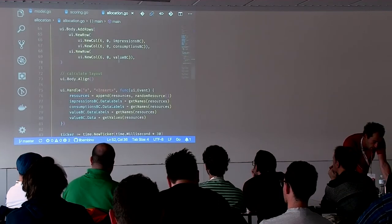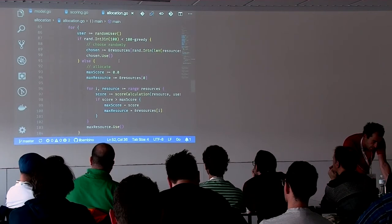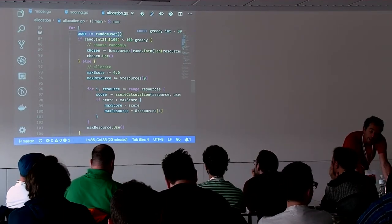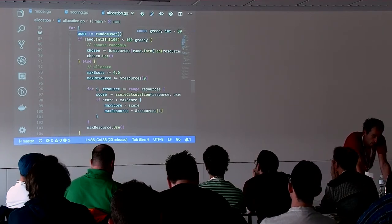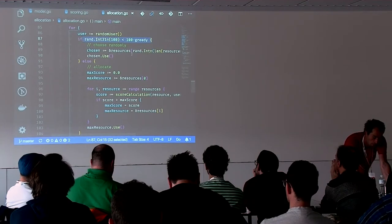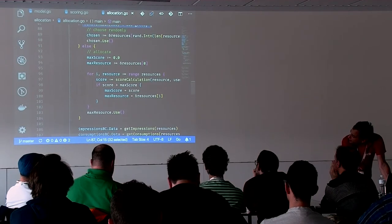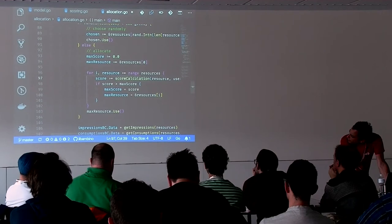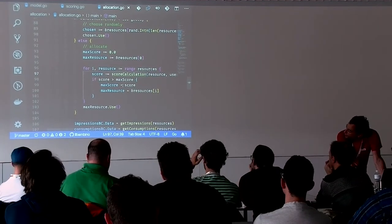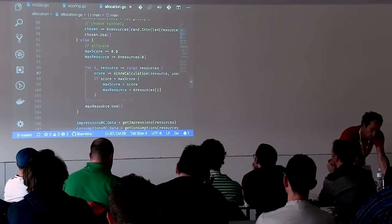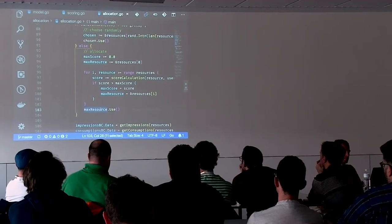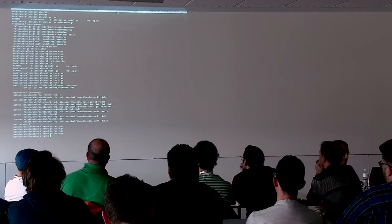In the main logic: we create a random user, then check — are we in the random allocation or using the allocation engine? If random, we pick one resource at random. Otherwise, we iterate all resources, calculate the score for each, keep the maximum, and consume it. Let's run it. It's random so let's hope the random part works beautifully.